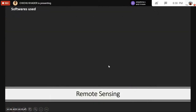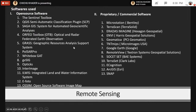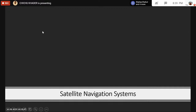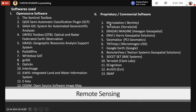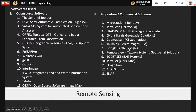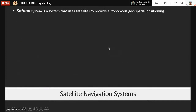That is all about remote sensing. The softwares used in remote sensing include many open source options, but most GIS softwares have toolboxes for image analysis. Proprietary commercial softwares widely used include Microstation, TerraScan, ERDAS IMAGINE for satellite image analysis, and ENVI for hyperspectral imaging.